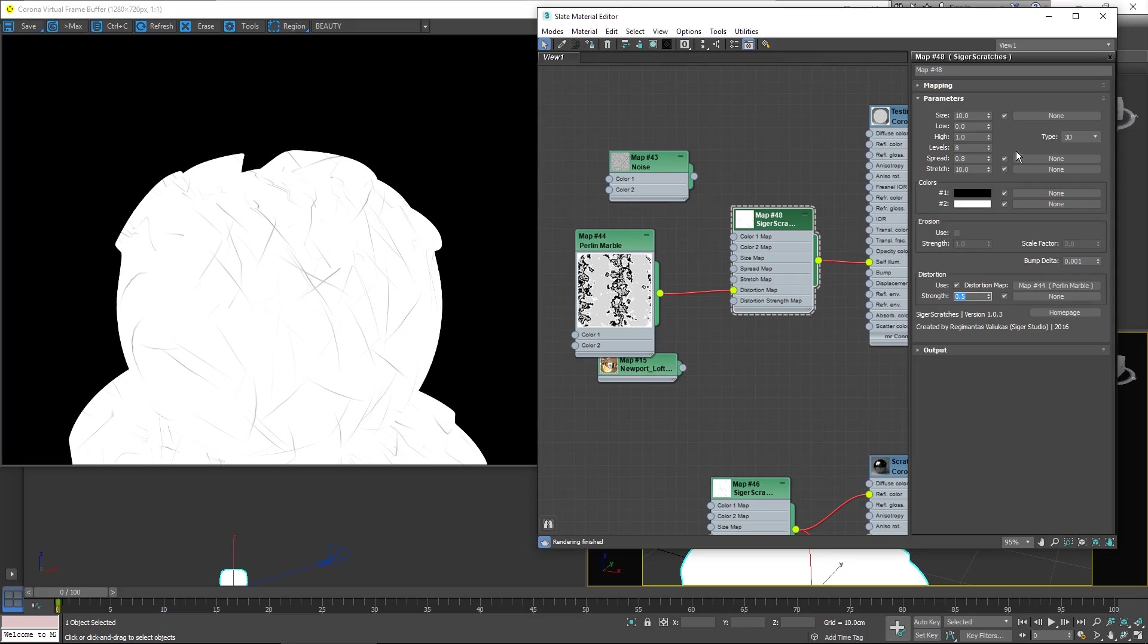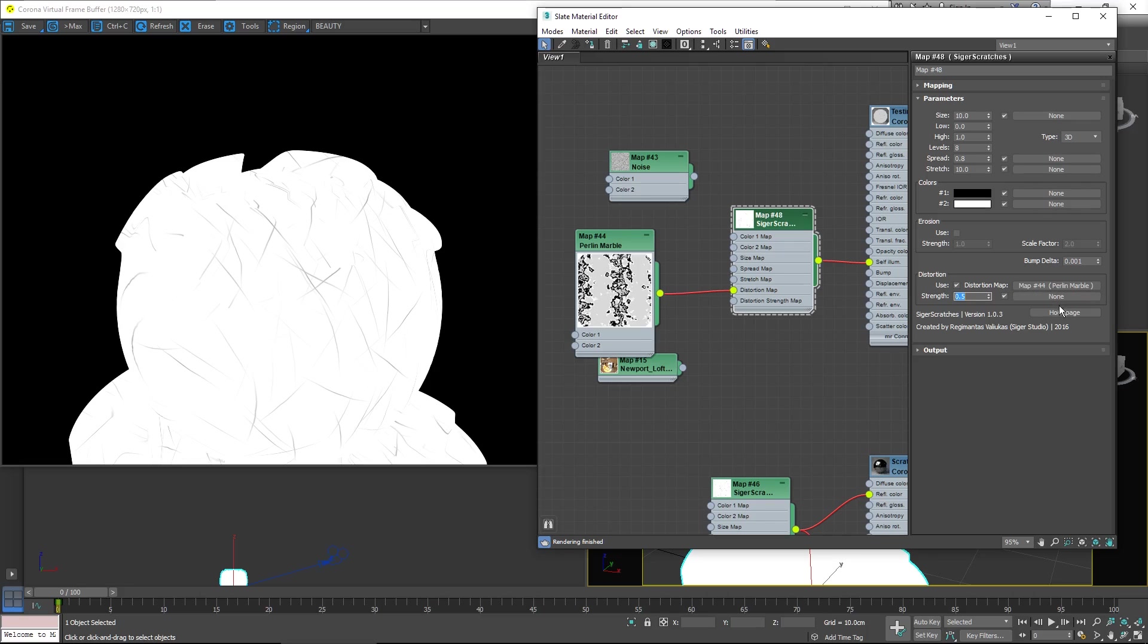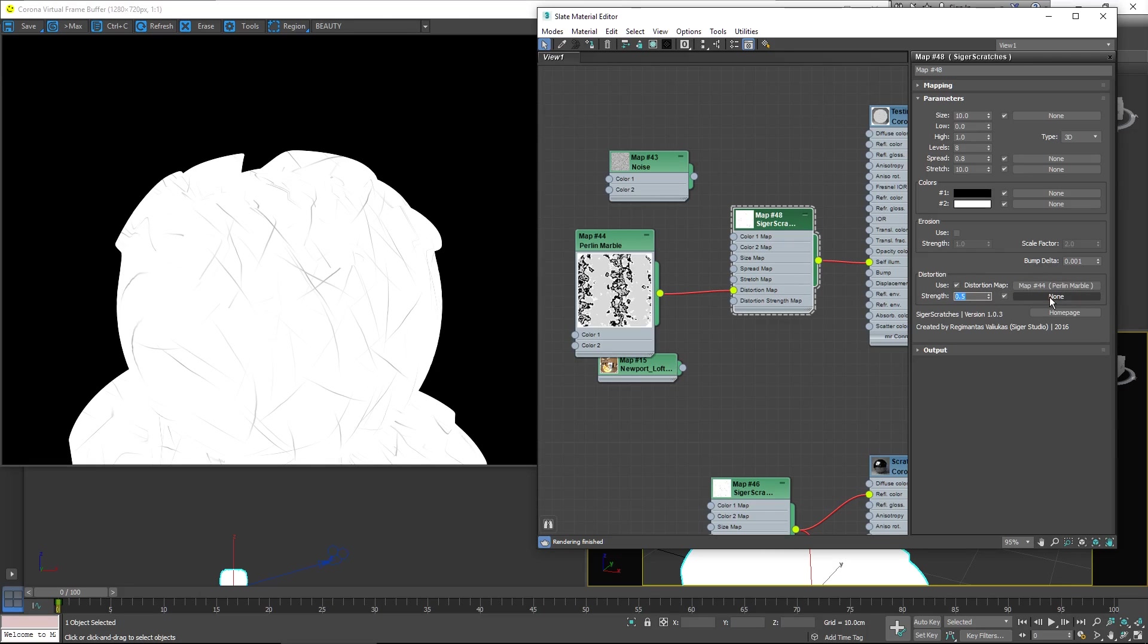You'll notice that a lot of these values can have maps plugged in, from the size to the spread to the stretch, right down to the strength of the distortion. So you could not only have distortion controlled by its own map, but you can vary the strength across the surface too.